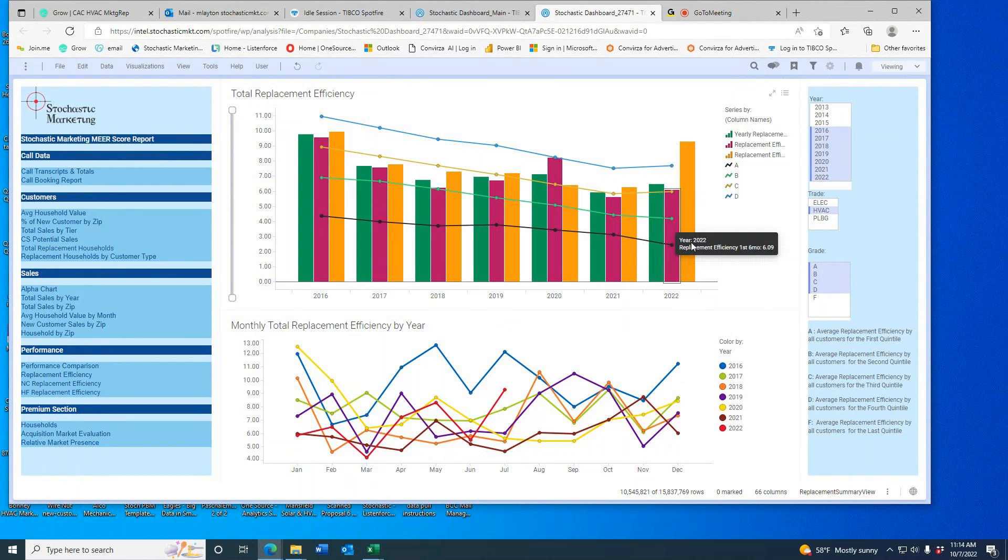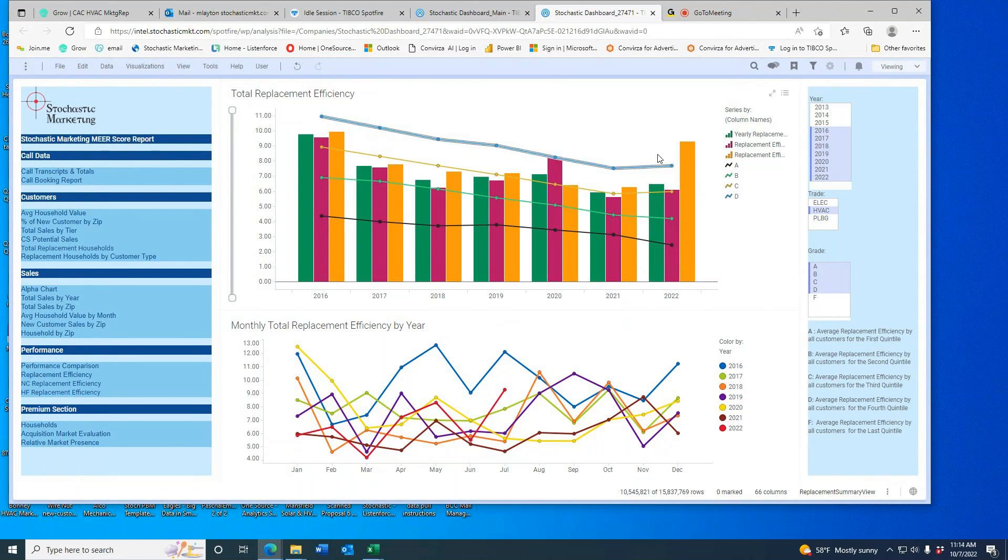If I grade them on an A, B, C, D scale—I'll leave off the Fs—this is the trend left to right for the industry as a whole. You can see over time, even the D students are getting smarter.